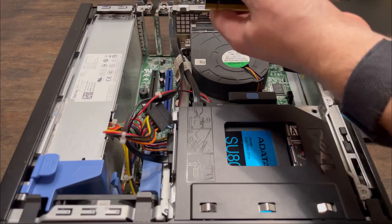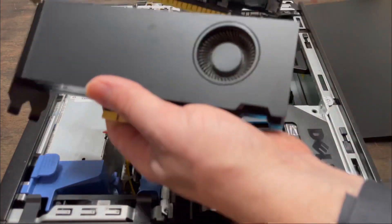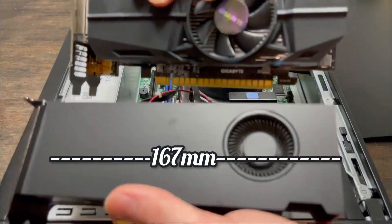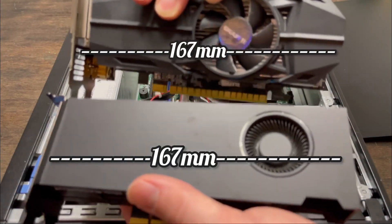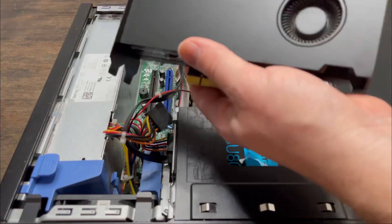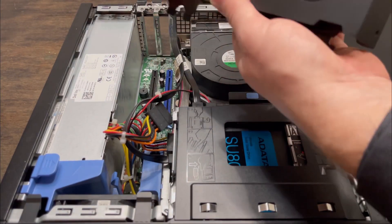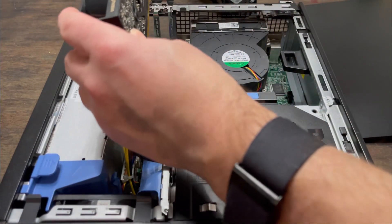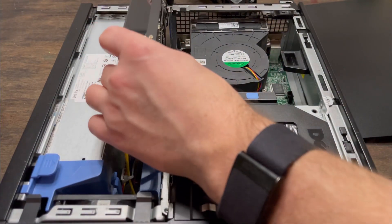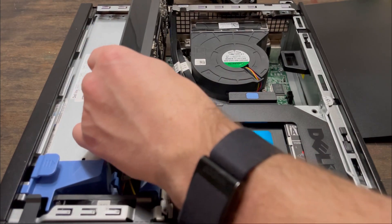The A2000 looks bigger, but it's actually the exact same length, so it will fit. They are both exactly 167mm long. So now here we go, the moment of truth.